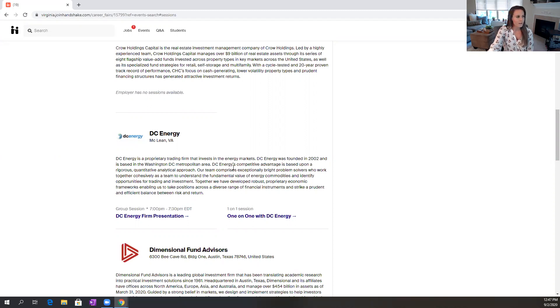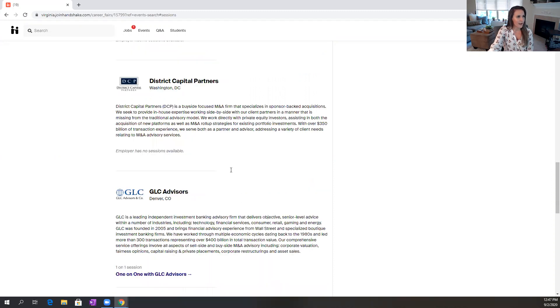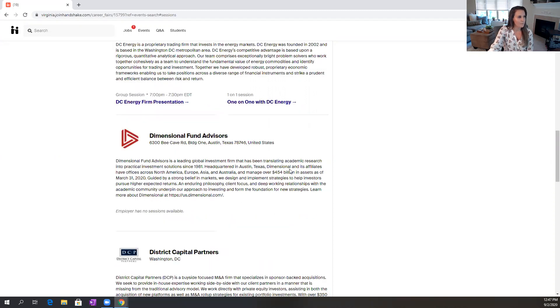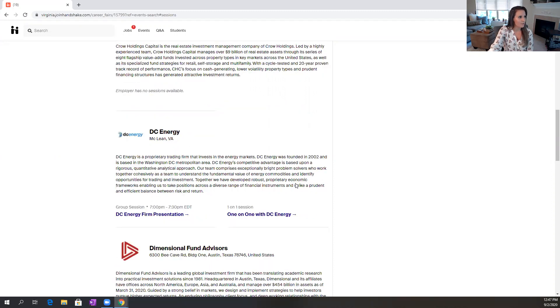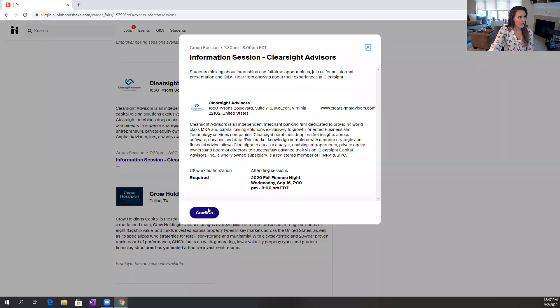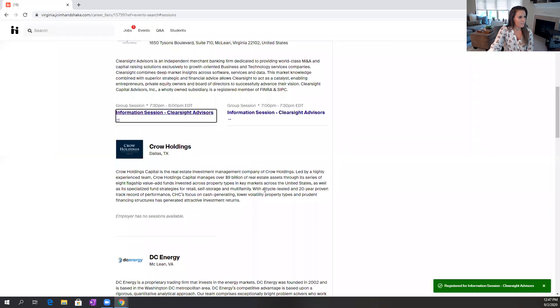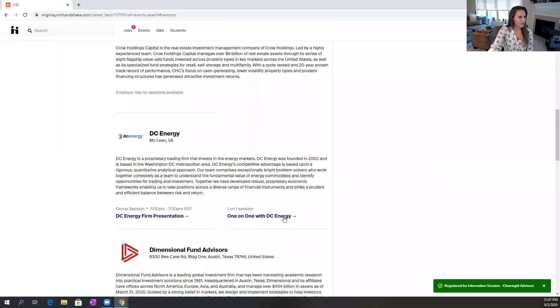So now that I have seen all the sessions that are available, I can begin signing up. So I'm going to go up here and sign up for a group session at 7:30 and confirm, and I'll sign up for a one-on-one session with DC Energy.